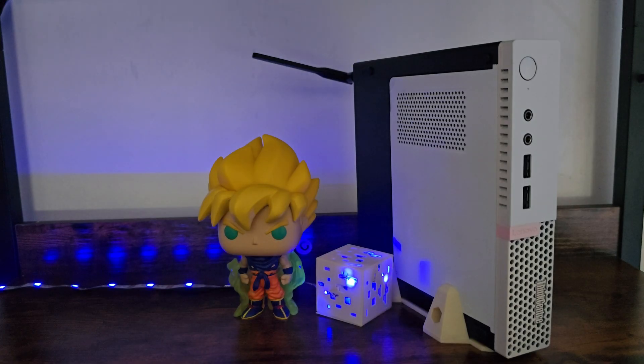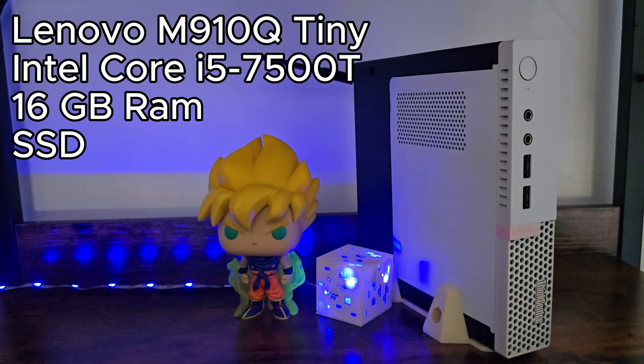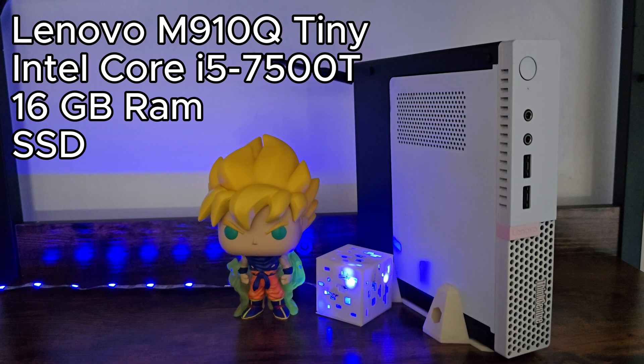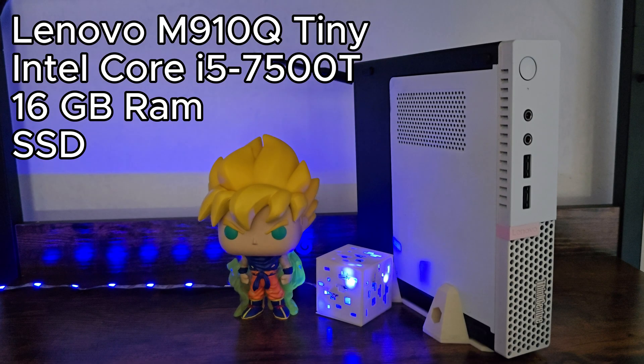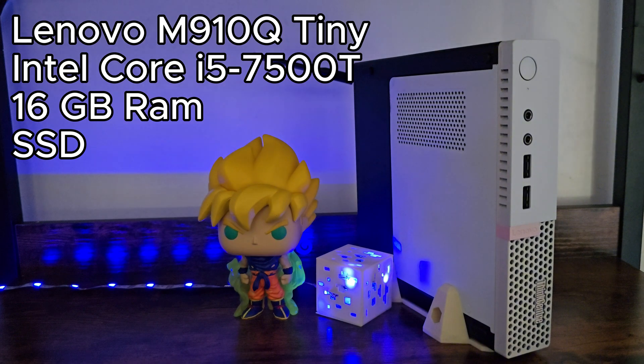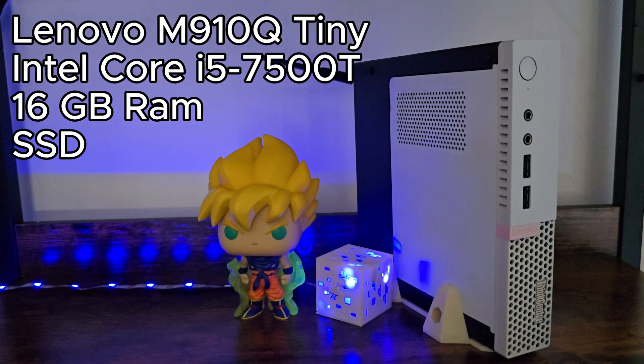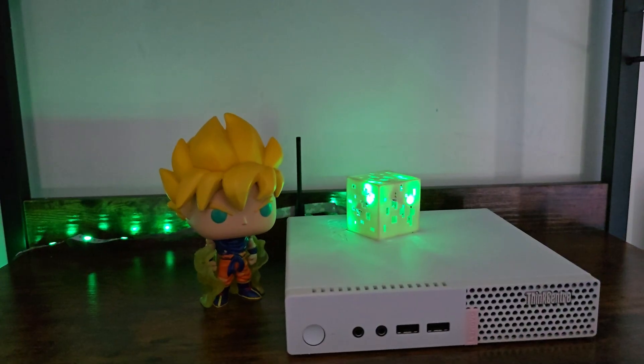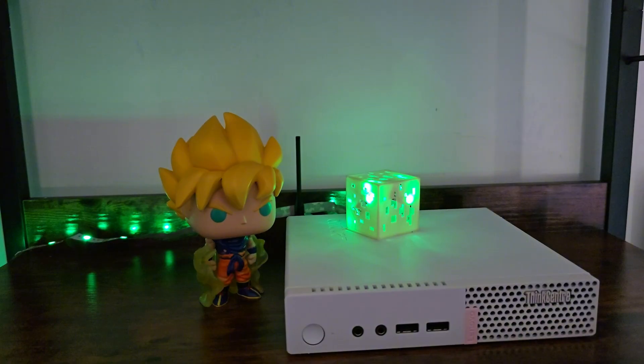Let's get serious. This is a Lenovo M90Q Tiny. It's rocking an Intel Core i5-7500T at 2.7 gigahertz, paired with 16 gigs of RAM. For storage, I'll be installing Android TV on a SATA 3 SSD because why not give this beast some extra speed. Now feels like a good time to share one of my little dreams.